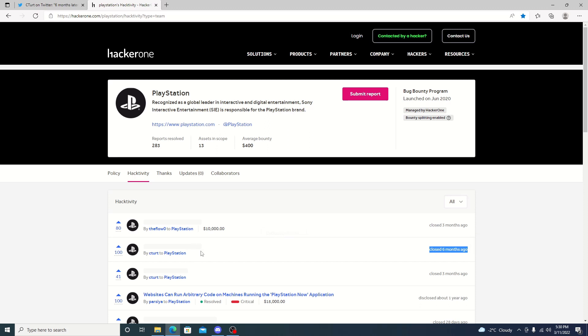Originally, this one did say $10,000. It doesn't say $10,000 anymore. Not sure why it got changed, or even what it is, and why it hasn't been disclosed. Usually, they're pretty quick on disclosing them, but in the same sense, it might have been leading up to something much bigger, and we'll just have to wait and see.